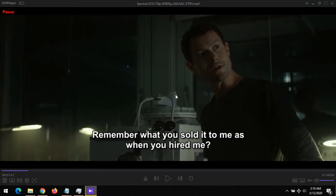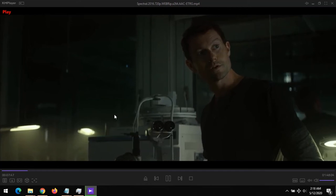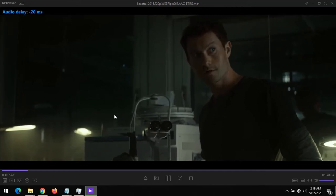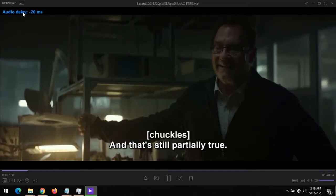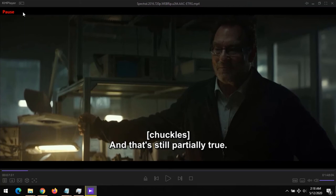So let's assume we are playing this and the audio is faster than the visual — we use the subtraction button. As you can see here above on the top left-hand corner, we've delayed it by about 20 milliseconds.